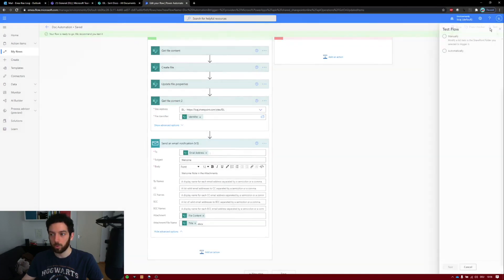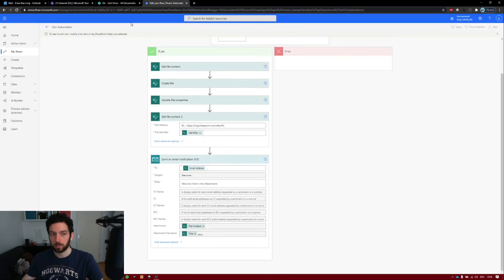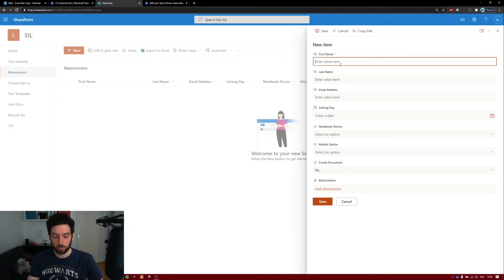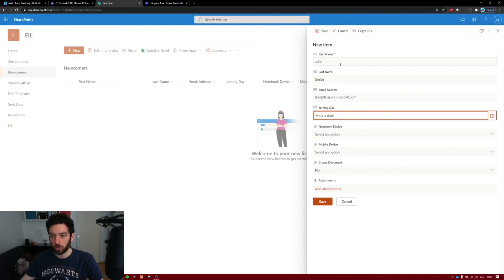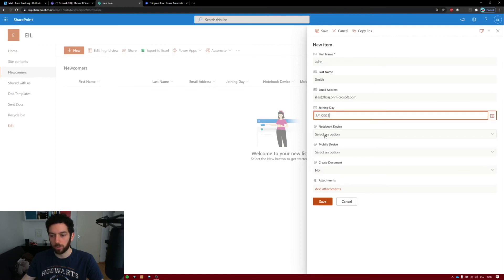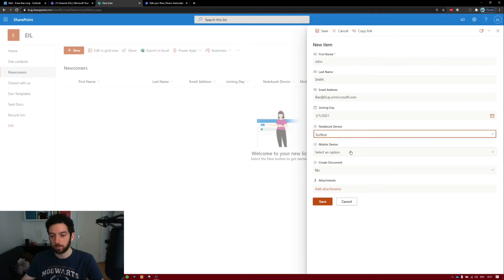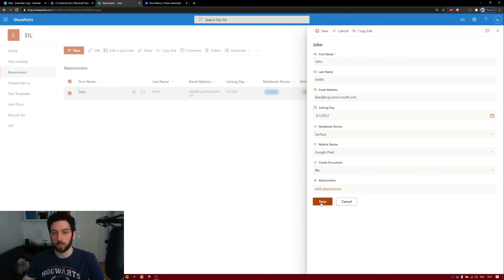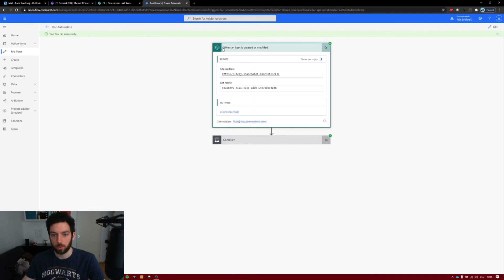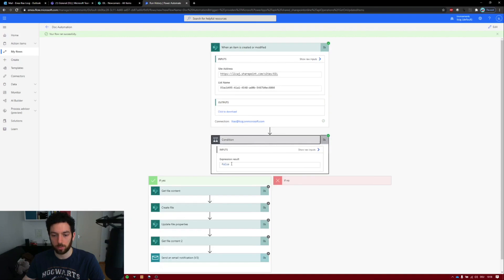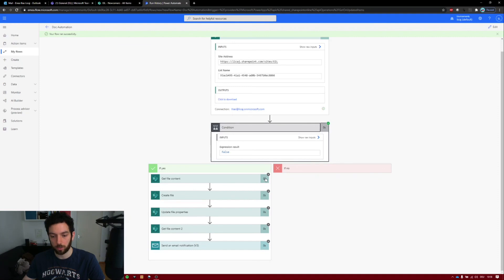Let's test it — bring it into test mode manually and click Test. Click New in the SharePoint list: First Name John, Last Name Smith, email — I'll put my email address so we can see the send works. Joining Date: 1st of March. Notebook Device: Surface. Mobile Device: Google Pixel. Let's leave Create Document as No. Click Save and let's see what the flow does. It looks like it ran successfully. The condition is false because we left Create Document as No — it didn't do anything. That's good, that's working.